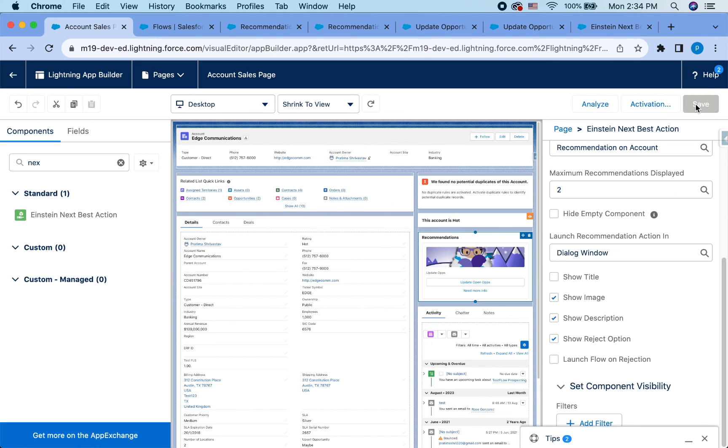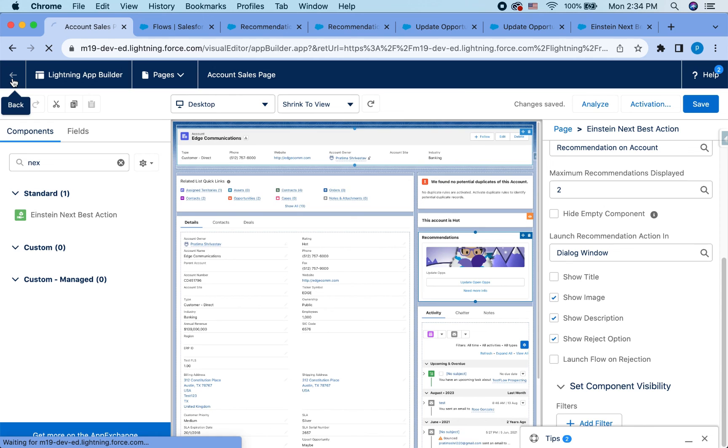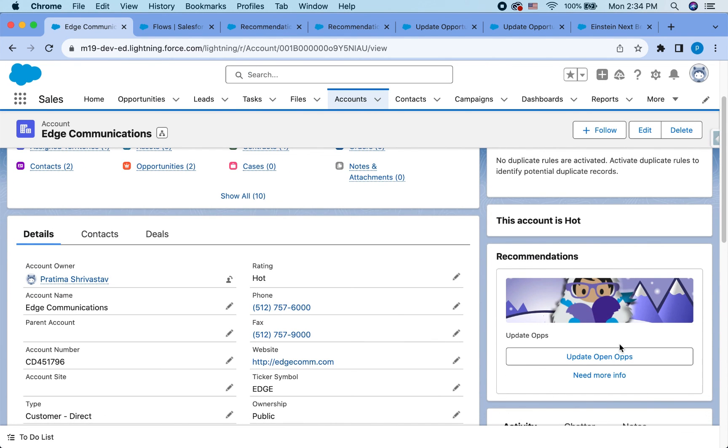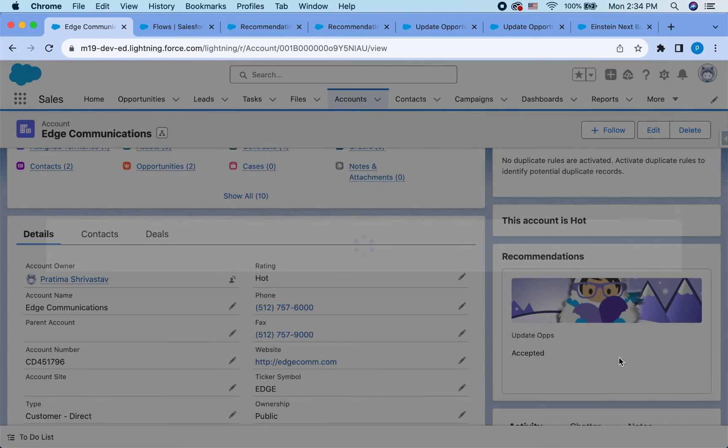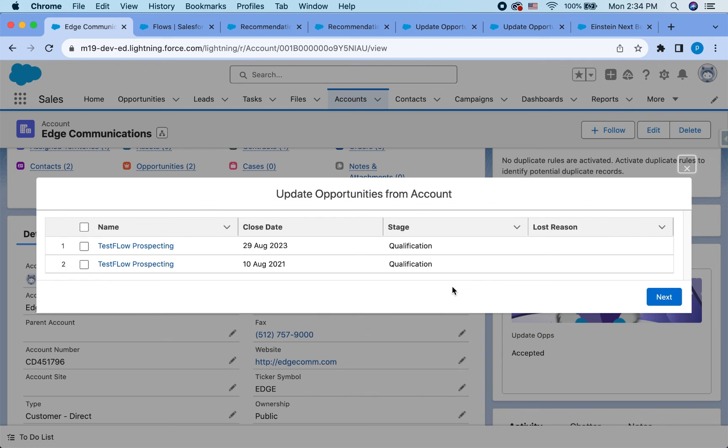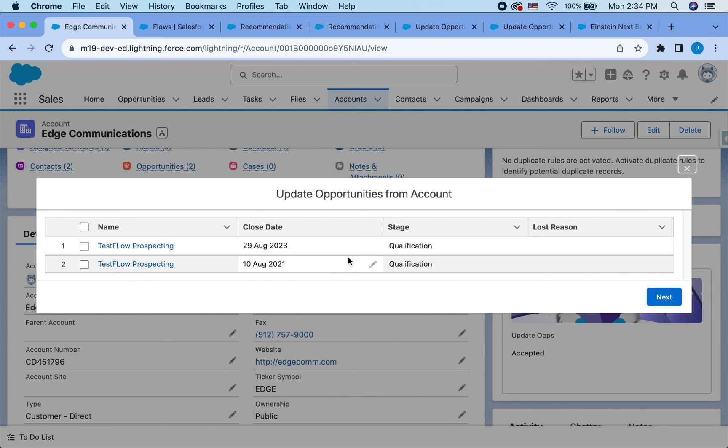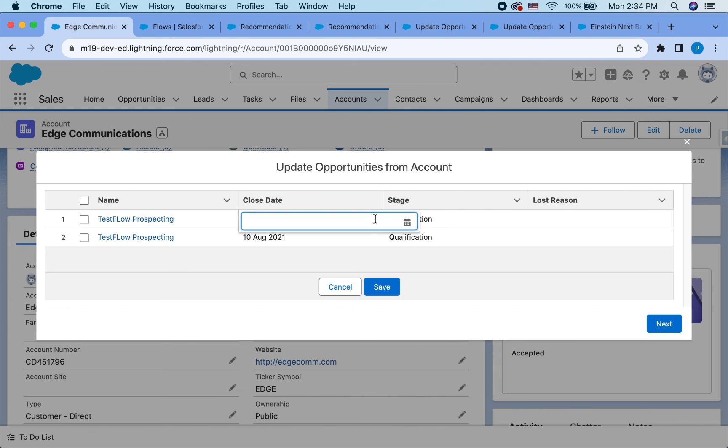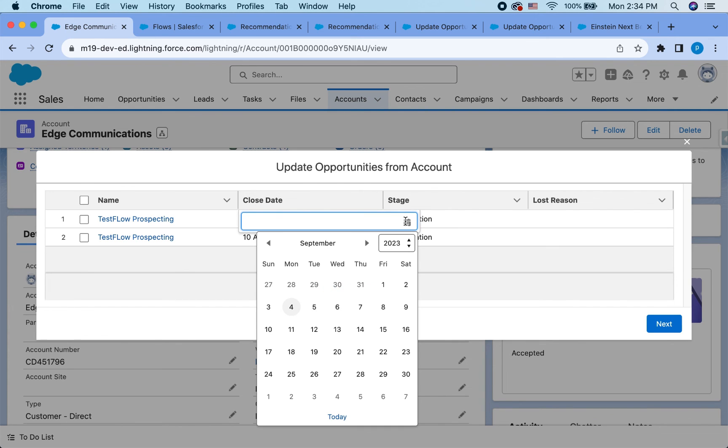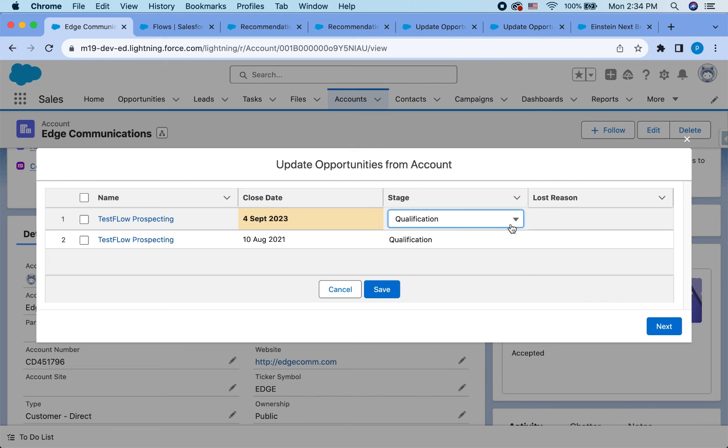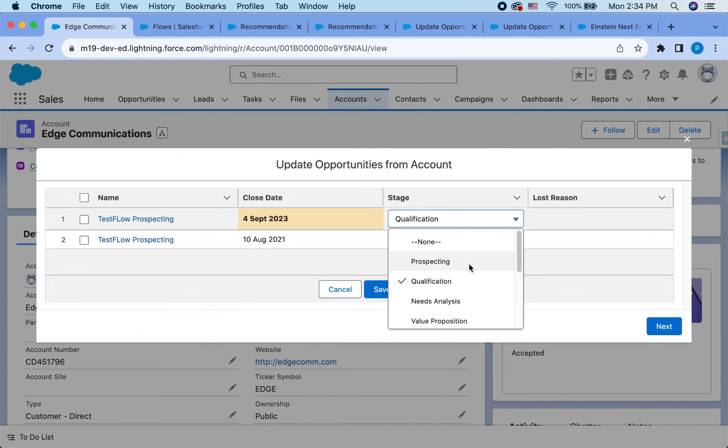All right, let's hit save and we will see the final result. All right. So this is what it looks like. You have this one and update of ops. That's the actual acceptance title that we put and this is the rejection title. So if I click on this, it is going to launch the flow that I created and I can update the date here. I made it empty. Looks like I can update the date and I can update the stage to prospecting.